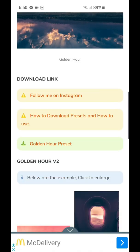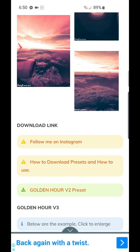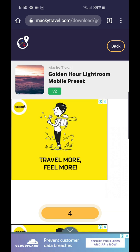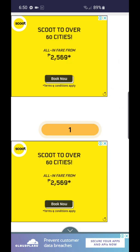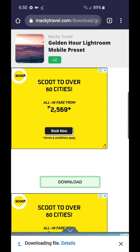So this is how you download Golden Hour presets. Let's try Version 2 — just click on the Golden Hour Version 2 preset and you will be redirected to this page. Wait for the countdown to finish and you will see a download button. Just click that download and the preset is already downloaded. That's all you need to do.